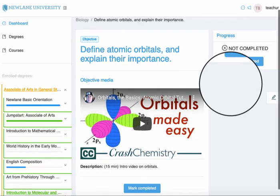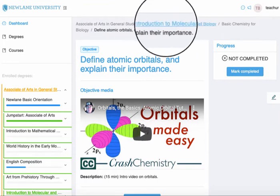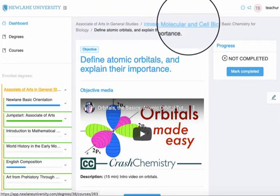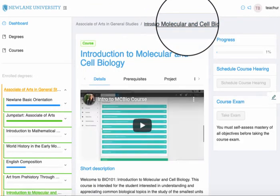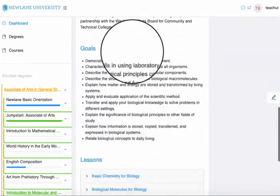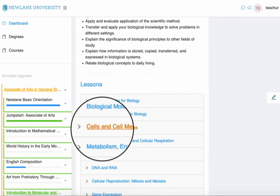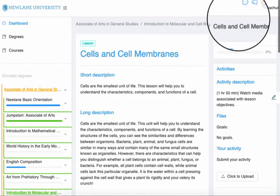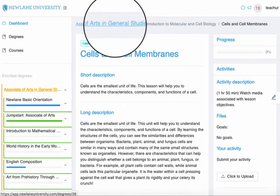That's how I open up different modules on New Lane. If I want to go back, I can just click here and that takes me directly to the course. From there I can go back to the course and back to the degree. That's how you open up modules on New Lane.